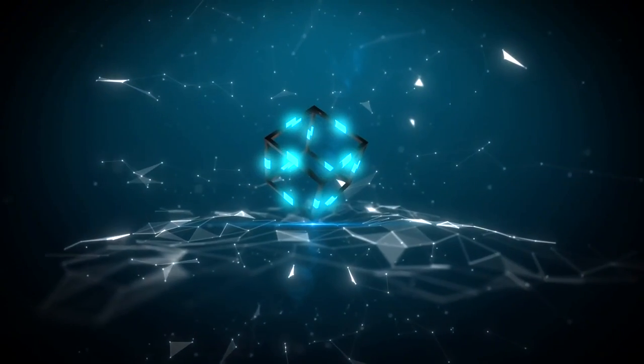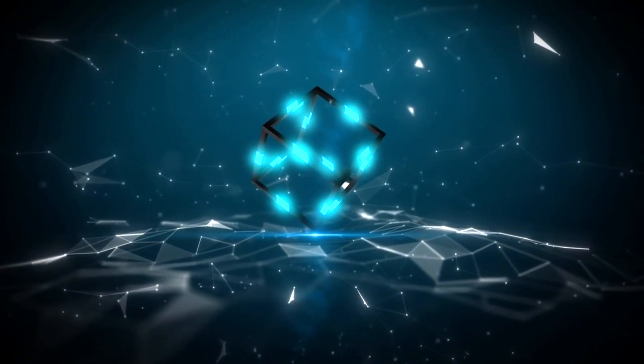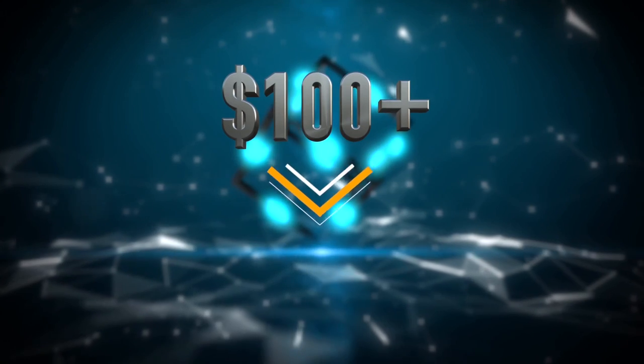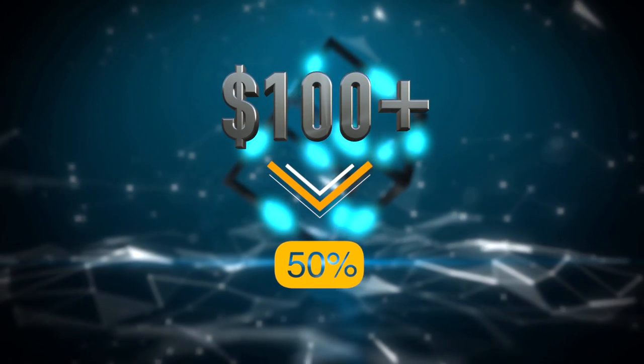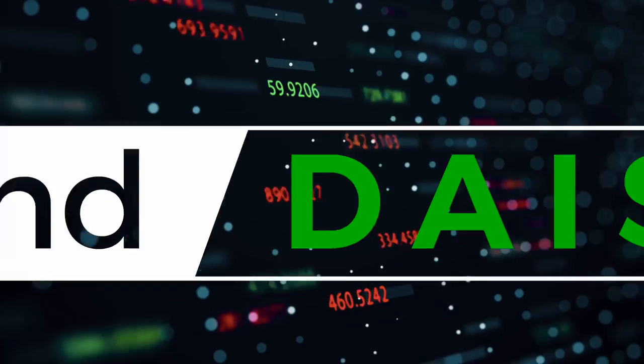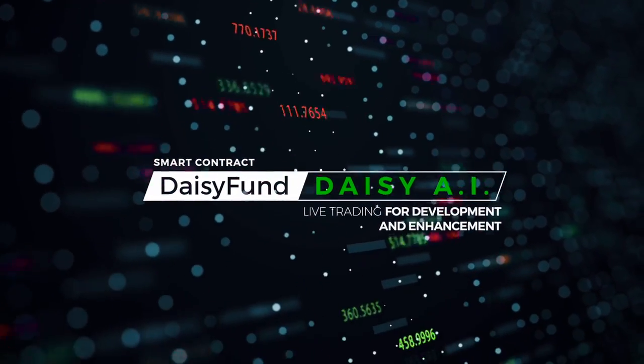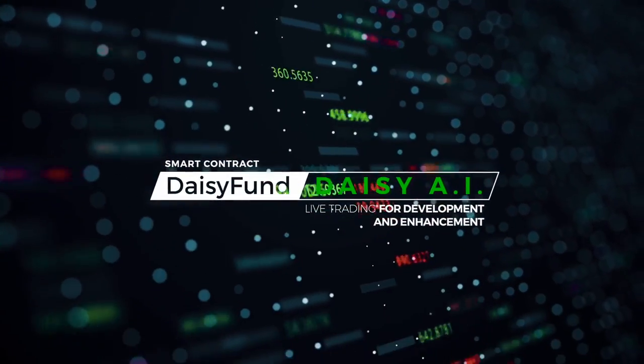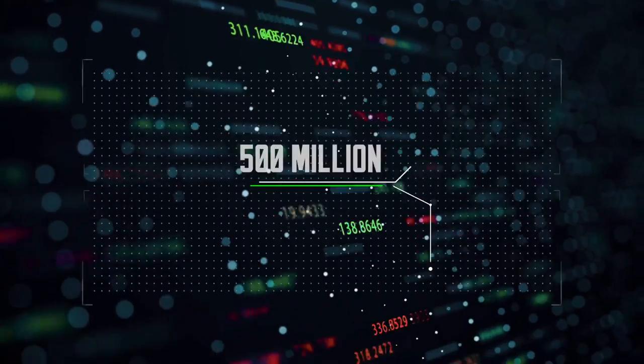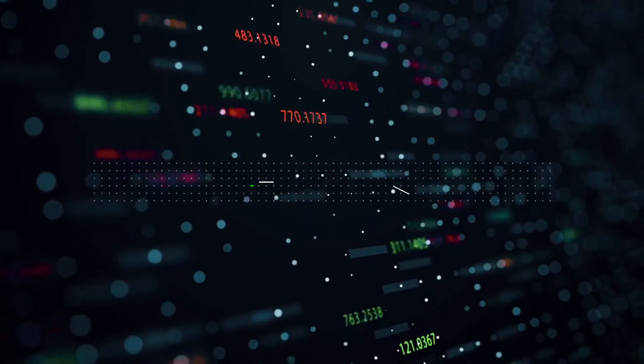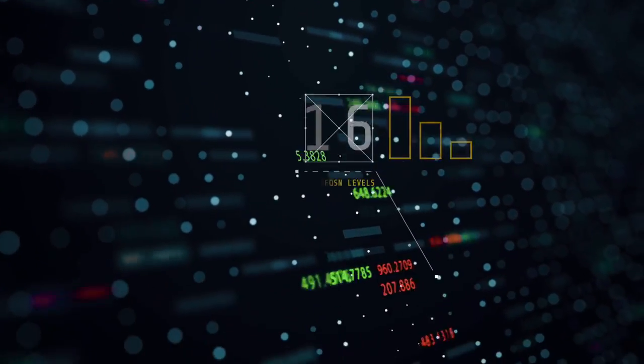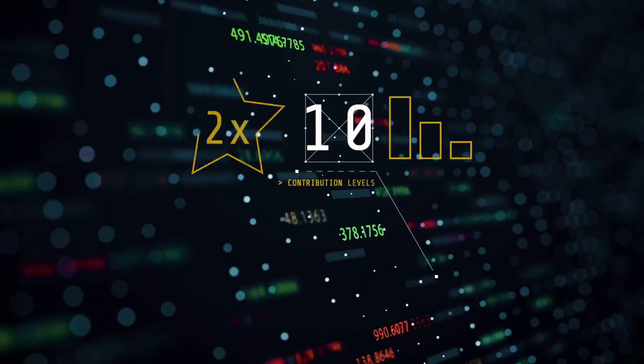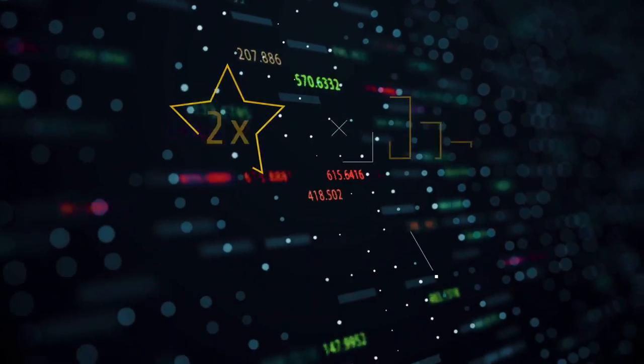When you become a contributor to the DAISY project with a crowdfund contribution of $100 or more, 50% of your entry package is immediately deposited by the smart contract into DAISY fund and used in live trading for the development and enhancement of DAISY AI. To fully test and develop the platform, the target amount for the live trading is $500 million.